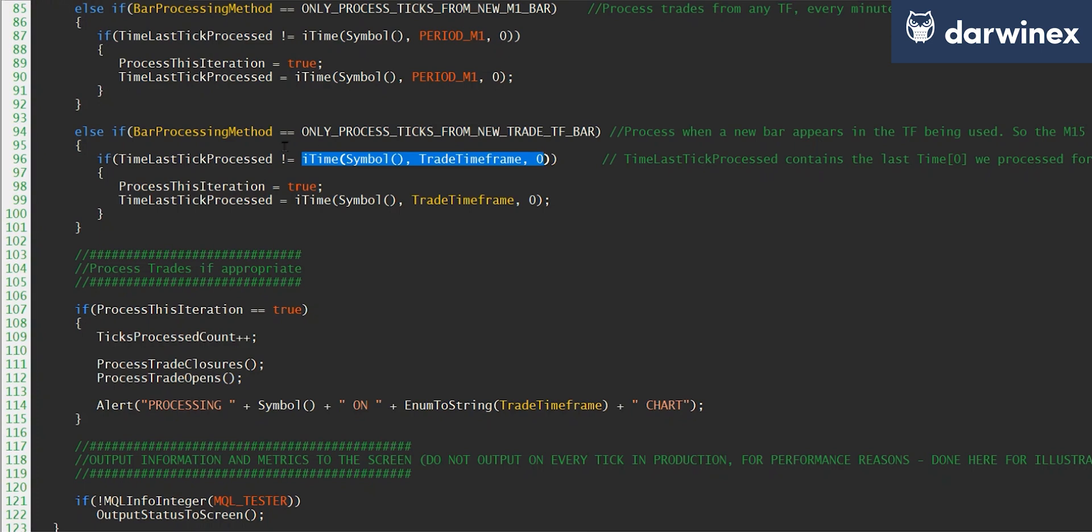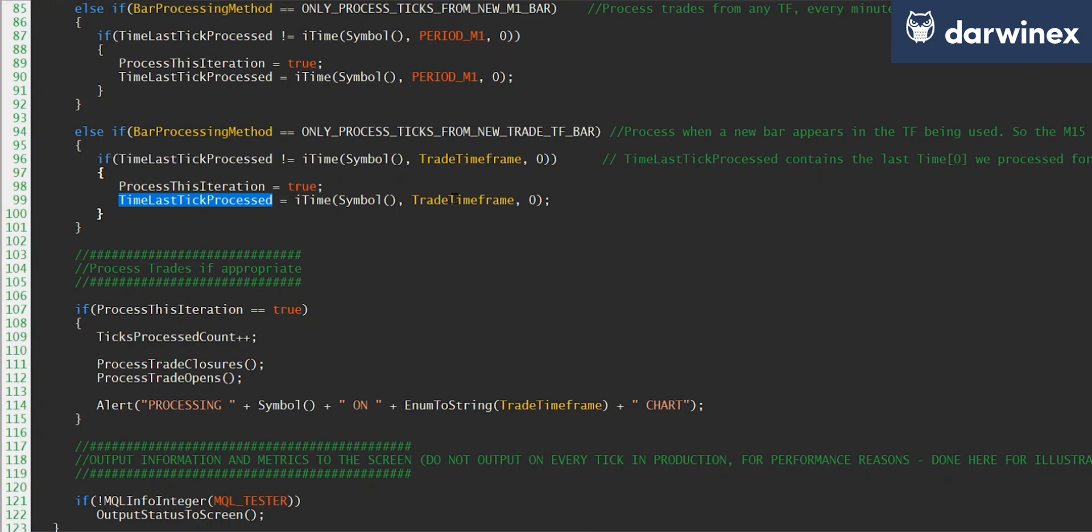If however they are not equal, then we know we've got a new bar in this timeframe. We set process this iteration to true, and then we update time last tick processed to be the start time of bar zero in that trade timeframe.